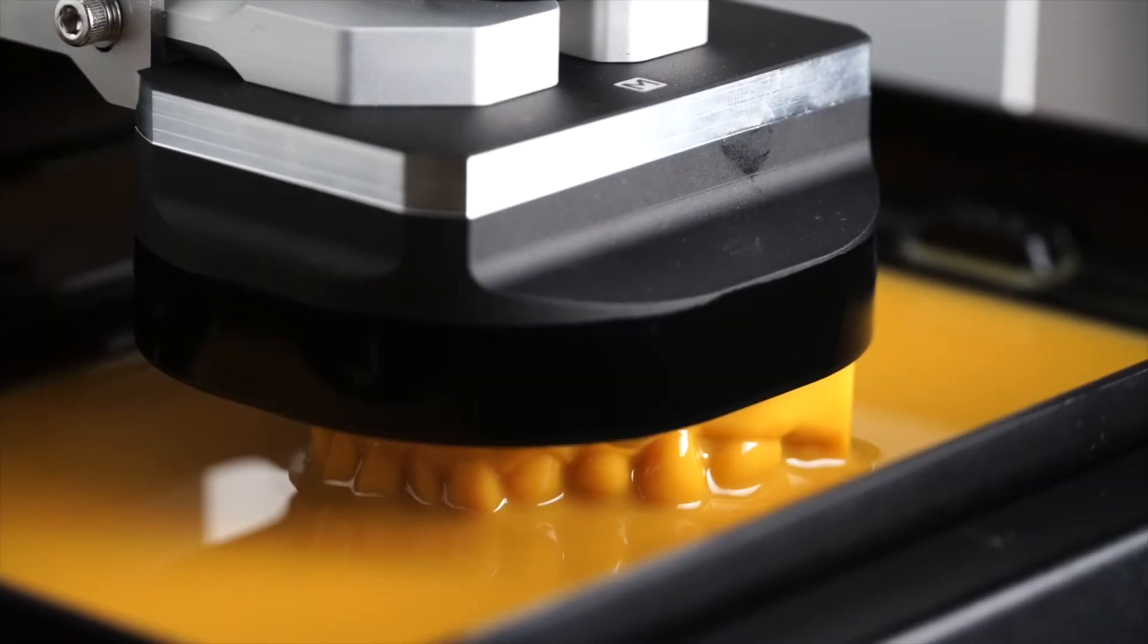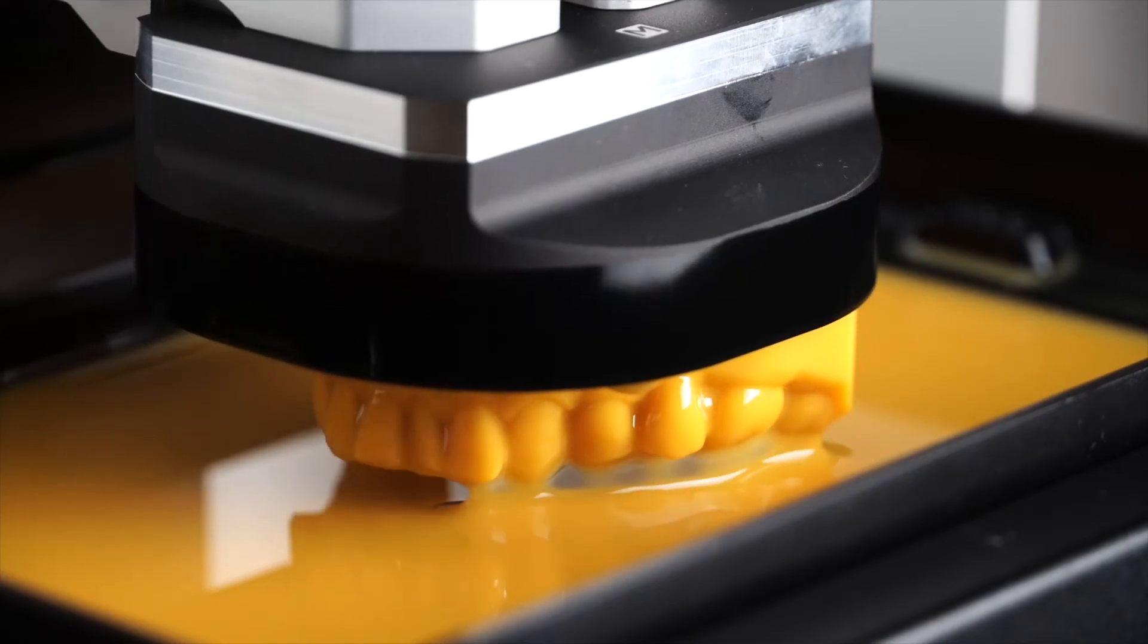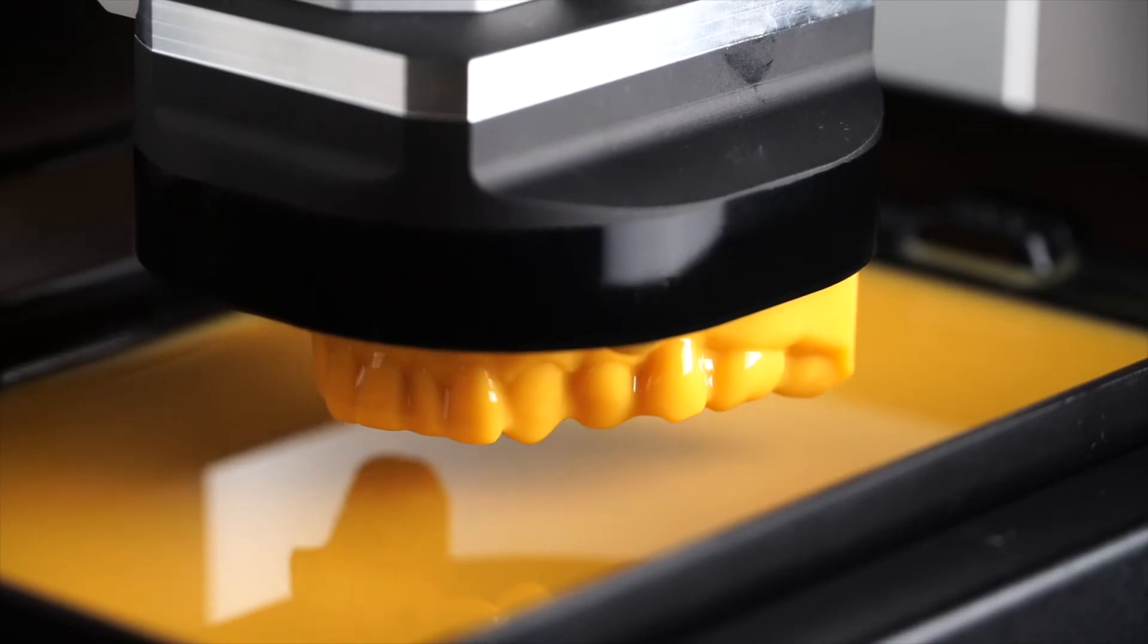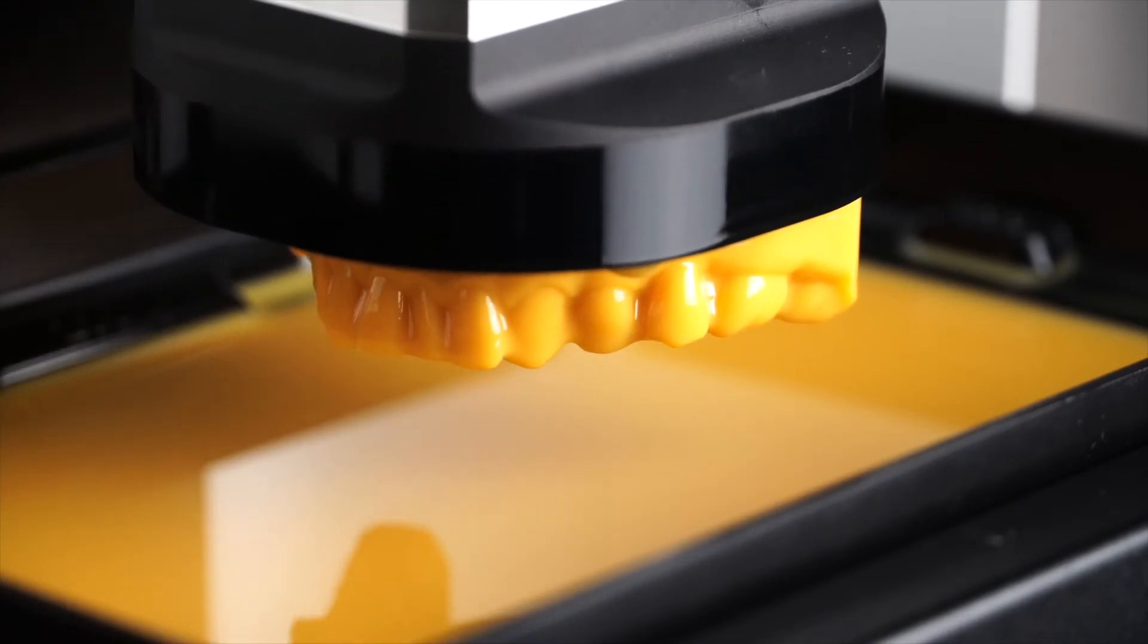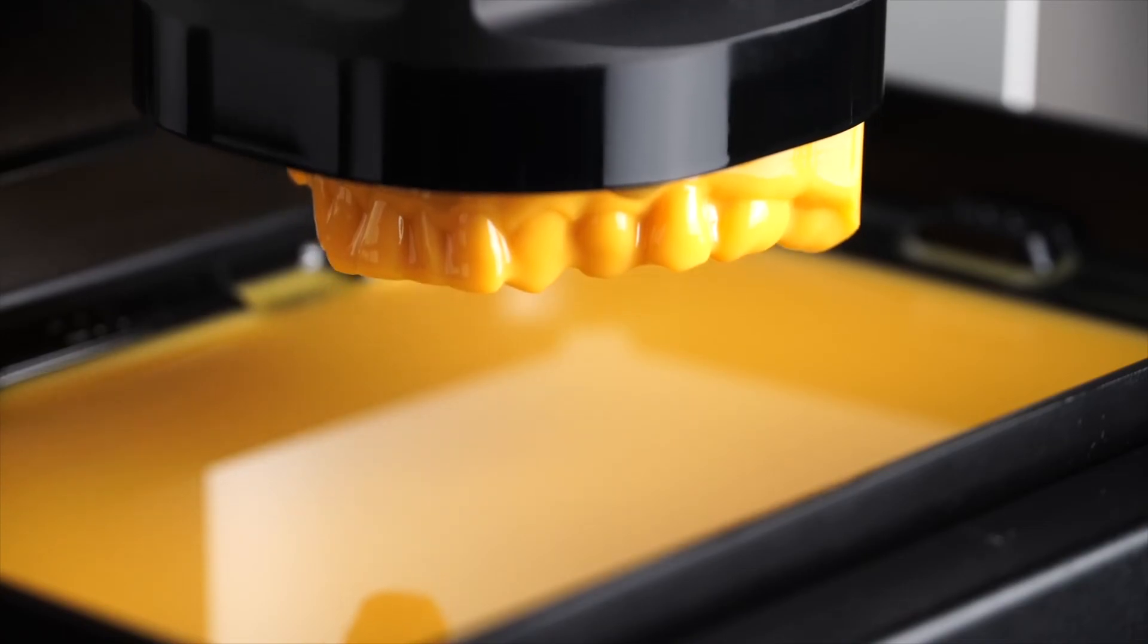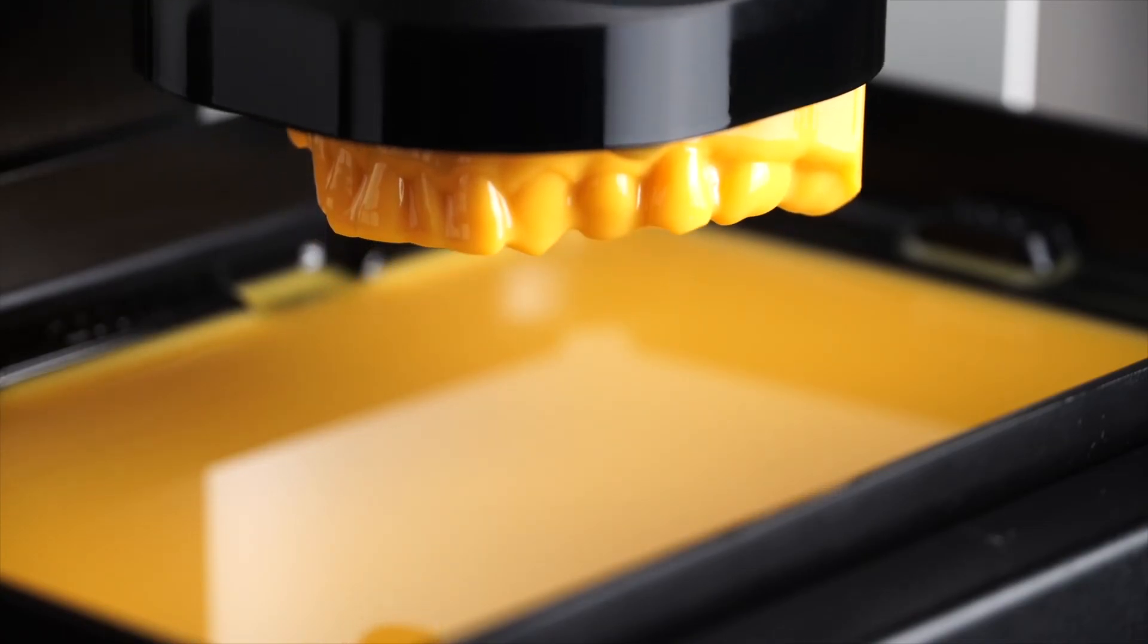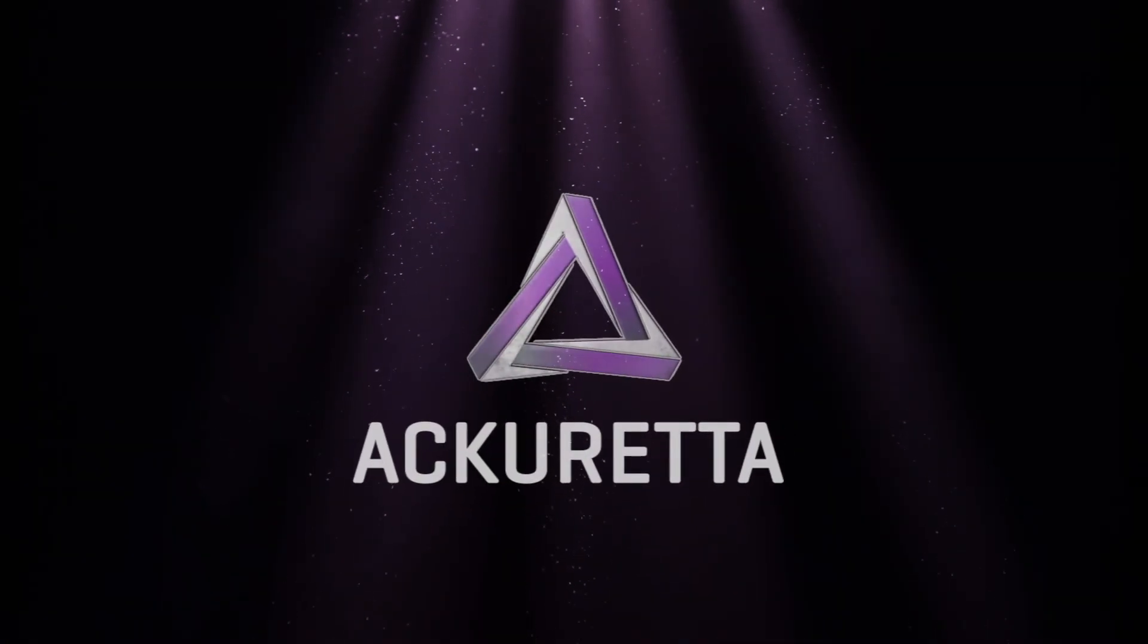After 29 minutes, our full arch model is finished printing at 100 micron layer thickness, which is 35% faster than with the standard build platform at the same layer thickness.